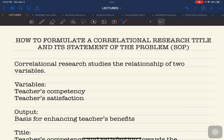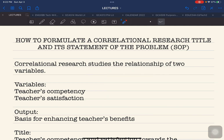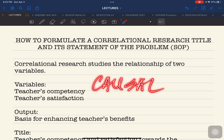If you are going to investigate another area of relationship — specifically, the cause of one variable to another variable — this is different from correlational research. This is what we call causal correlation: the cause of one variable and its effect on another variable. This particular type of investigation falls under causal correlation, so that's a separate area.